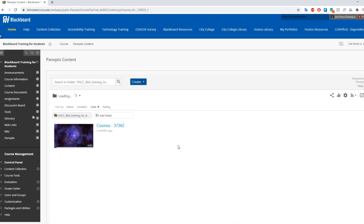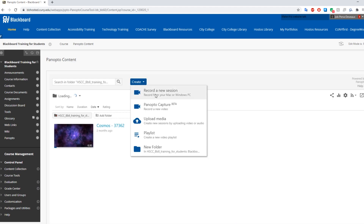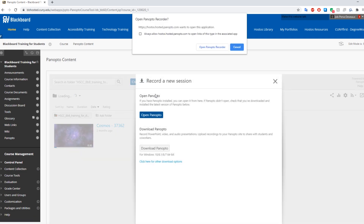Click on Create, then click on Record a New Session. If you do not already have Panopto installed, click on Download Panopto. If you already have Panopto installed, click on Open Panopto, then click on Open Panopto Recorder.